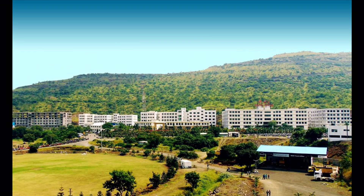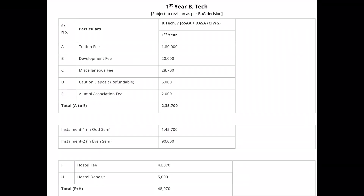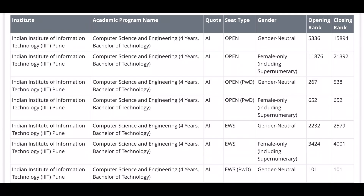IIIT Pune offers a B.Tech program with three branches: Computer Science and Engineering, Electronics and Communication, and B.Tech Honours. The fee is approximately 2 lakhs 35,000 per semester — odd semester and even semester fees differ. Details will be provided by JOSA. You can find the computer science and engineering cut-off on the JOSA 6th round.